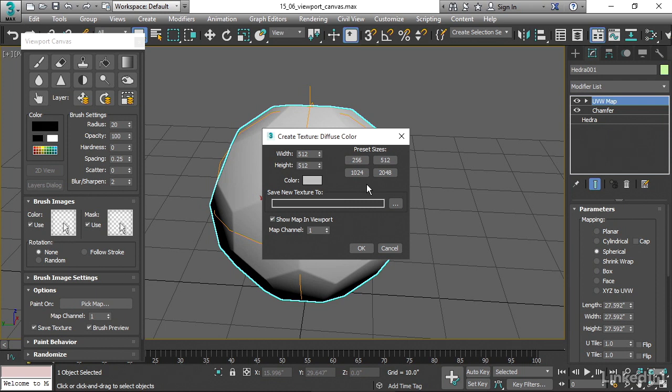If you choose an aspect ratio that's non-square, then some of the tools, specifically the filters, will come out kind of strange. So you want to use a square aspect. Let's do 1024 by 1024 by just clicking on this little preset button.